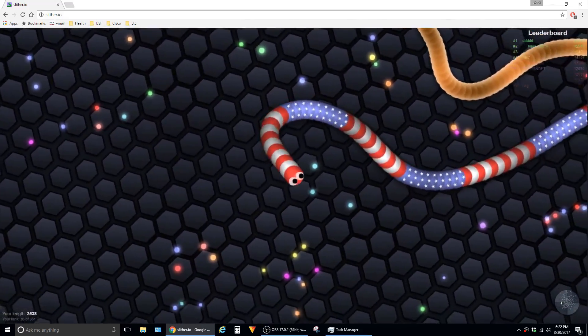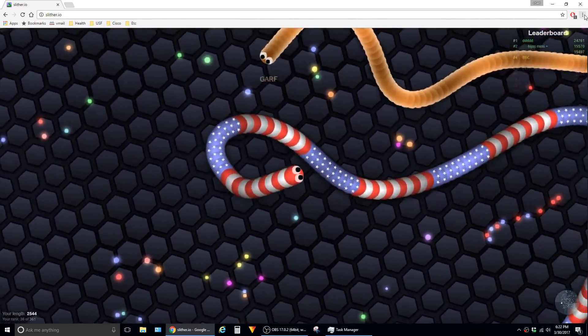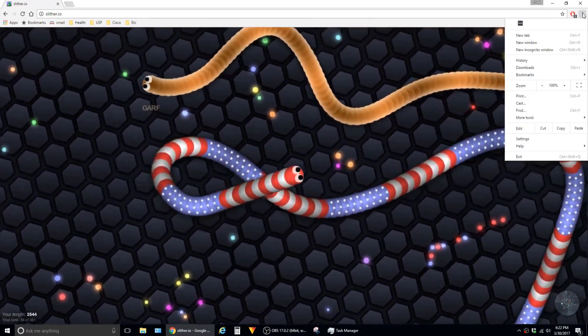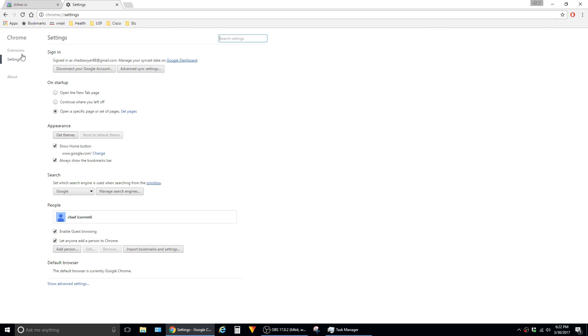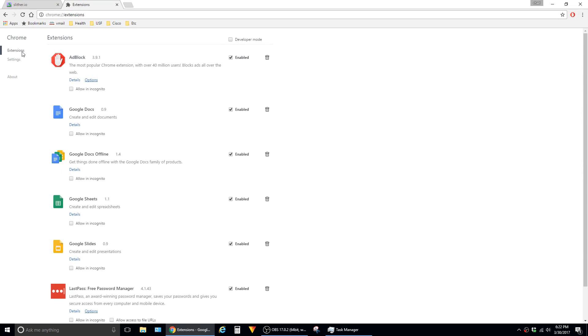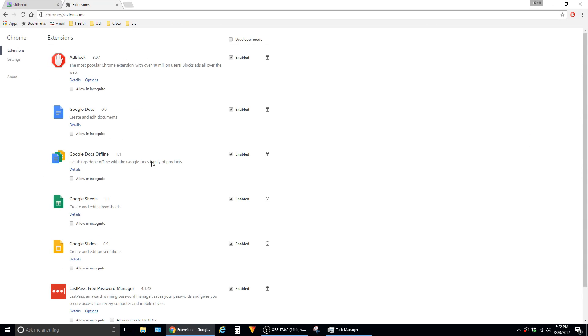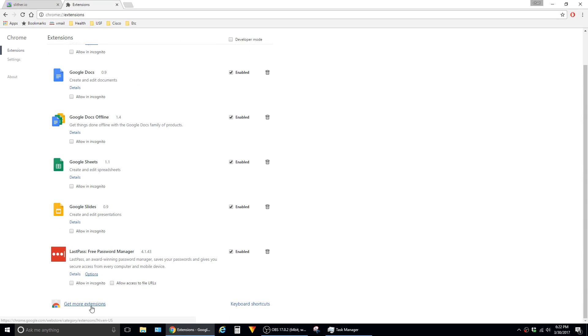All you have to do is click up here in the top right corner in this little menu, then click on settings, click on extensions, scroll down to the bottom and click on get more extensions.